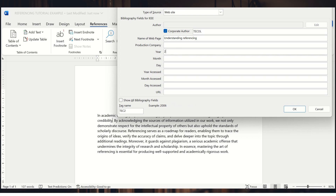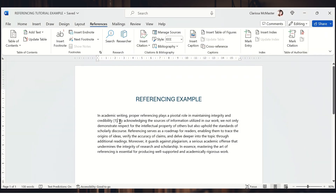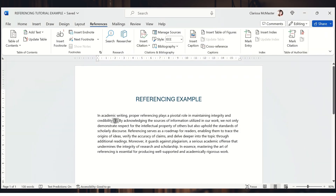Let's say I got my information from a website. The year the information was written was 2020. I'll note that I accessed it on the 3rd of April, and in this field you want to paste in the URL of the webpage — go to your browser, copy and paste it in so that you're directing the reader to the exact web page you're getting the information from. It's really important to use the full URL.